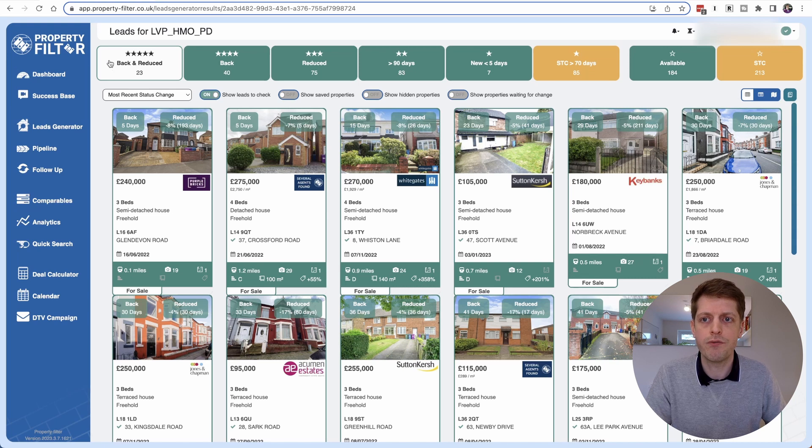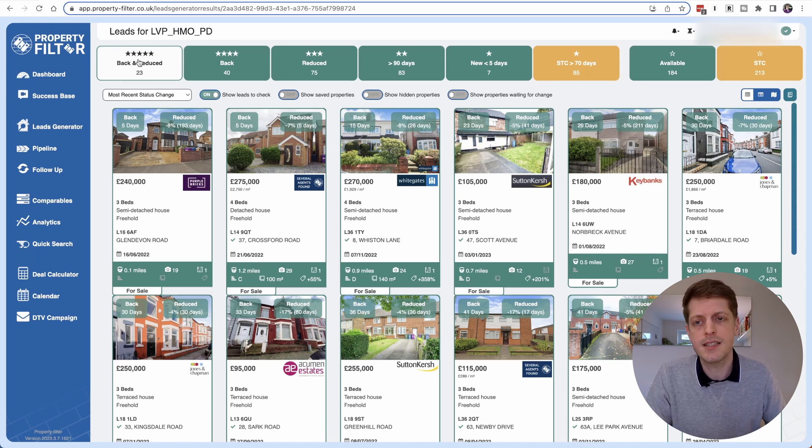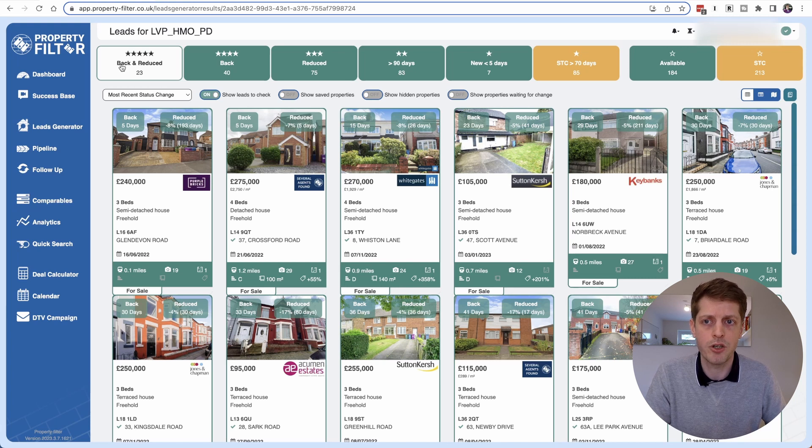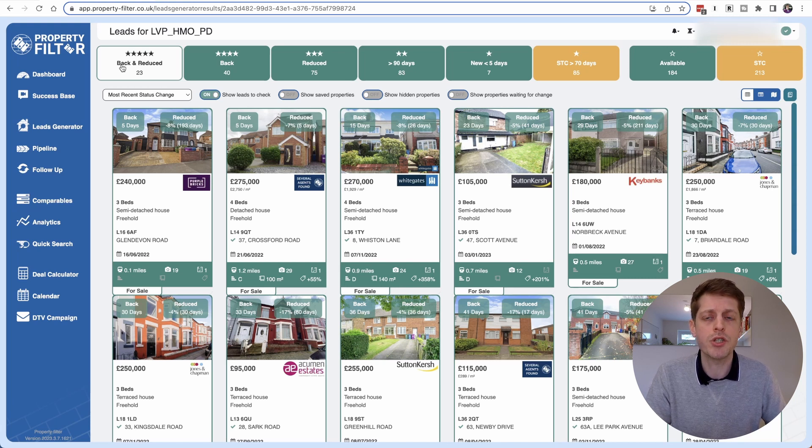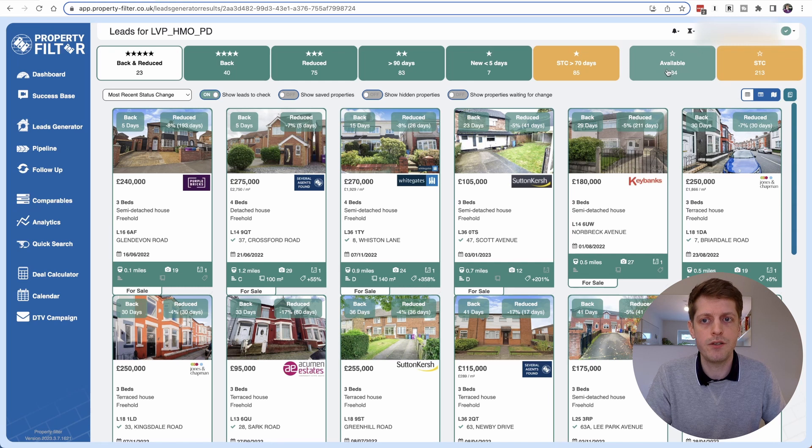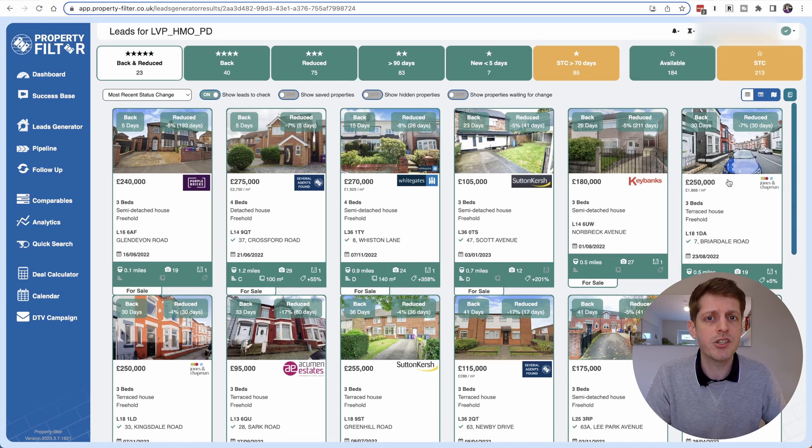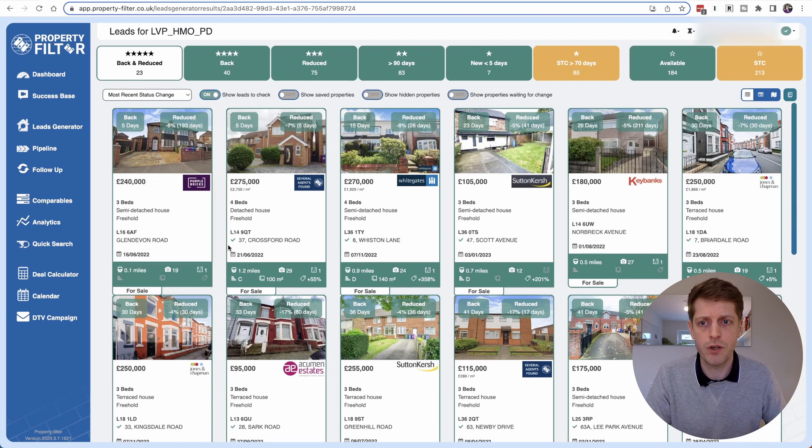So on the left hand side we've got five star and these are the most motivated sellers because properties and sales have fallen through so they're back on the market and the owners have also reduced them. So out of 184, 23 of them are actually back and reduced. So these are the ones that we want to focus on.